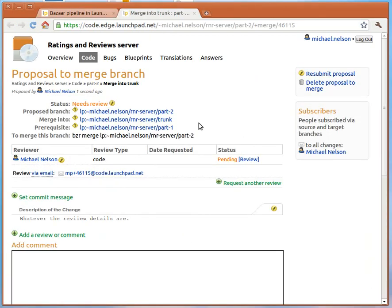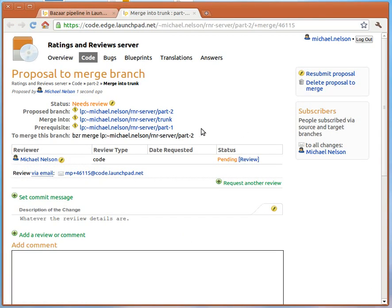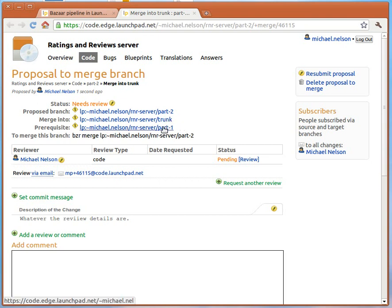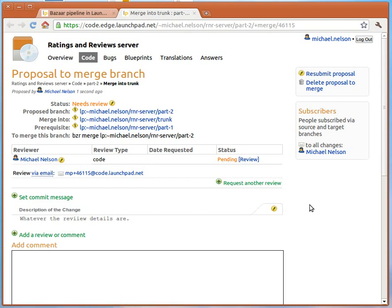Whatever review details are explaining it all and save it. And bang. It automatically opens it up for me in a window and you can see here the merge proposal is created with... We're going to be merging into trunk but the prerequisite branch which has already been reviewed is part one. The proposed branch is part two.